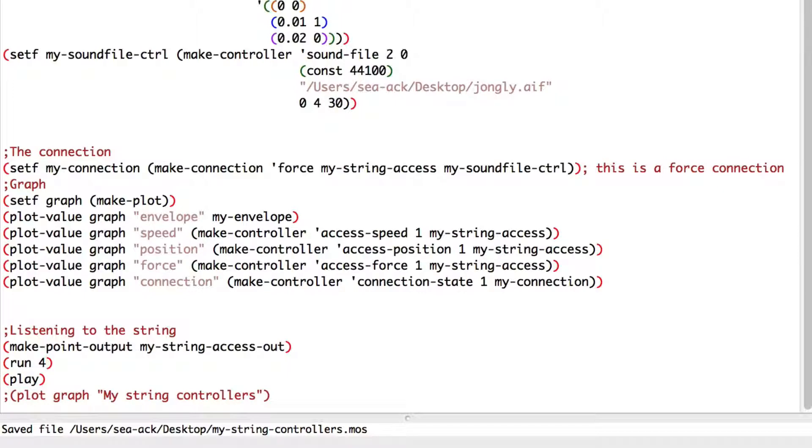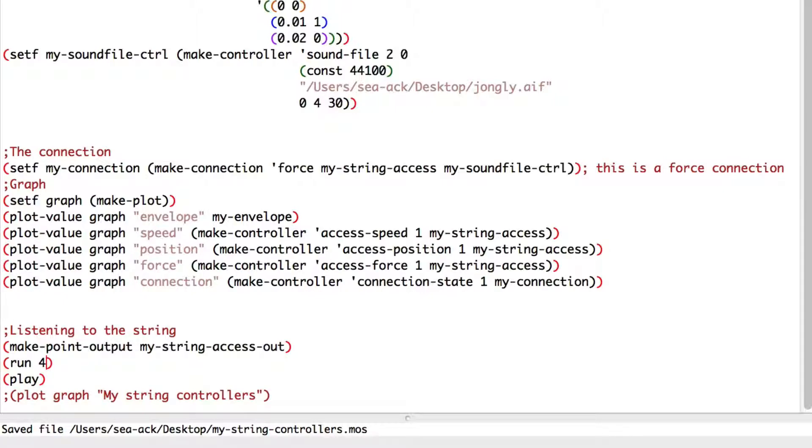If we prefer midi controller, you can go to the online doc and try to control our string with midi value. It's a bit more complicated, so we'll let it for now.